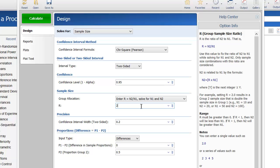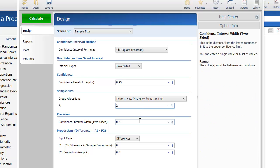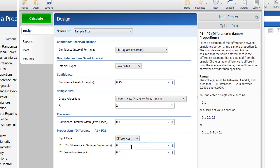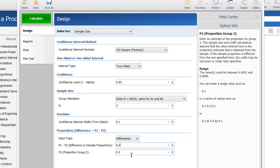For a margin of error of plus or minus 5%, set the two-sided confidence interval width to 0.1. Finally, set the input type to differences and enter an assumed proportion difference of 0.2 and a Group 2 proportion of 0.45.